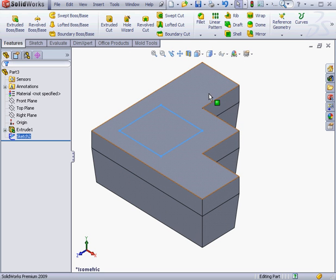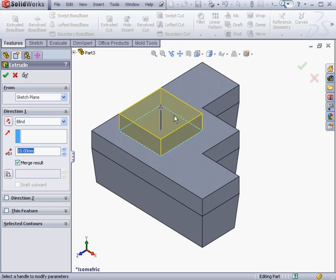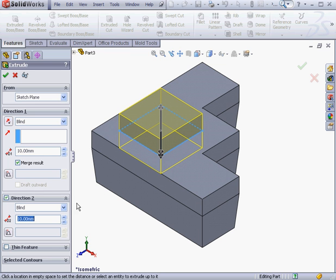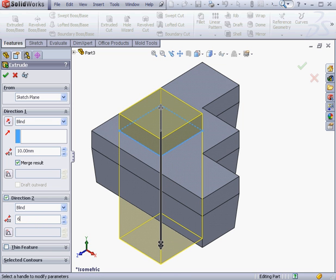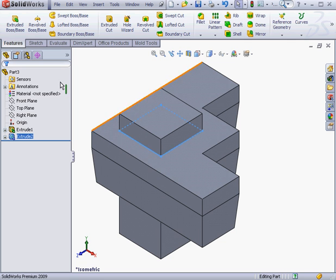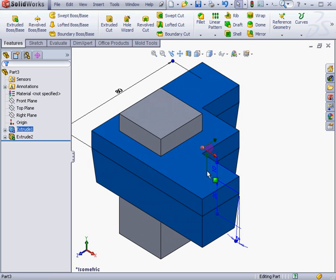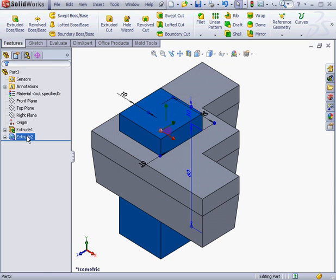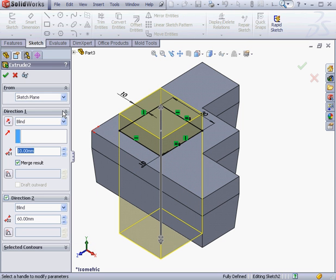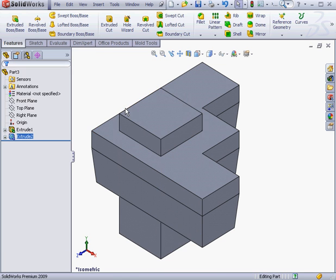Let's use the Extrude tool again. Direction 1, 10mm. Direction 2, let's change it to 60mm. And click OK. Now in the Feature Manager, our design tree shows a second extrude. To edit the extrude, simply double-click in the graphic area on the feature — Extrude 1 or Extrude 2 — or you can right-click on the feature in the Feature Manager design tree, select Edit, and then change the parameters in the Property Manager. One more thing I wanted to show you is the Merge Result option. Let's check it. This will merge Extrude 1 and Extrude 2 into a single solid; otherwise, they're going to be separate solids.